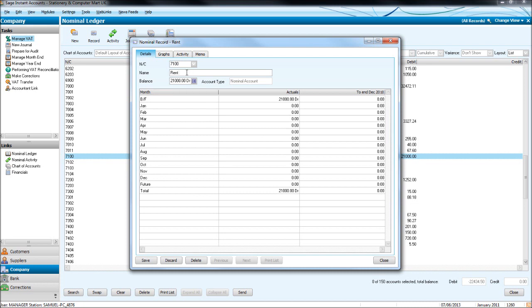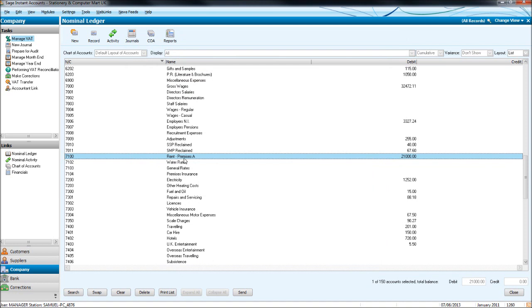So we might want to put rent, premises A. We may have two premises. So let's put premises A. Click save. You'll notice that the name has been edited.